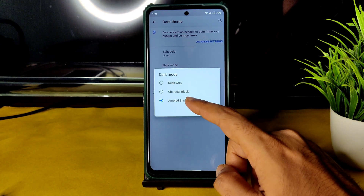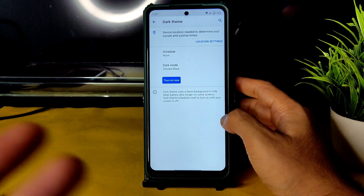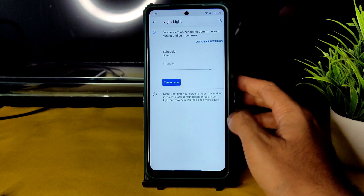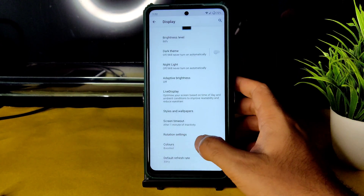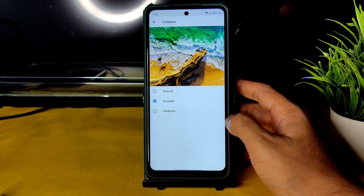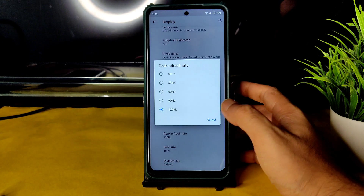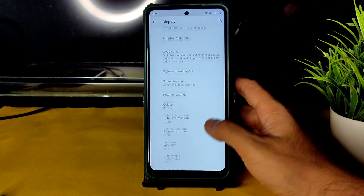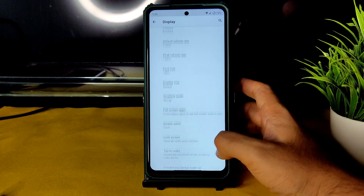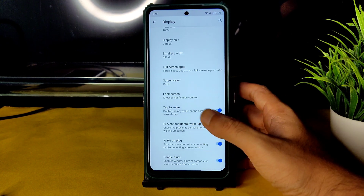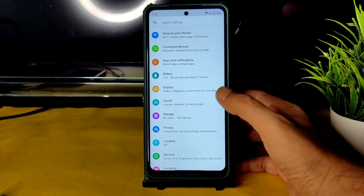Night light intensity can be adjusted and screen timeout can be set. For colors, you can keep Boosted, Adaptive, or Natural — Natural looks washed out. The default refresh rate is 30Hz and peak refresh rate is 120Hz; I'll keep it at 120Hz. For better battery life, you can change it to 30Hz. Tap to wake, prevent accidental wake-up, wake on plug, and enable blur options are all available.